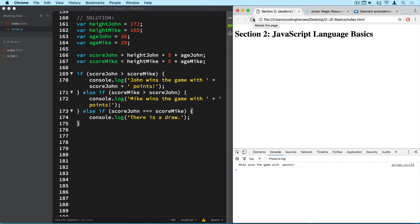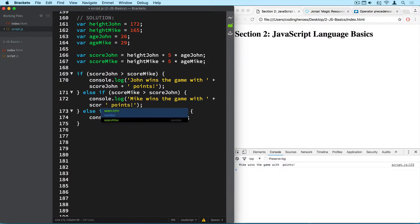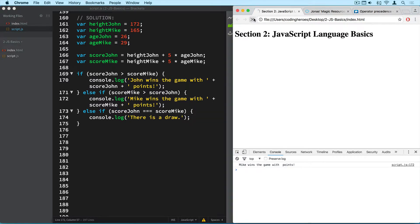So let's now take a look at the results of the game. So mike wins the game with points. But something's missing here. And of course because I didn't include it here. So I have to of course write score mike in here. And then plus. So let's do it again.